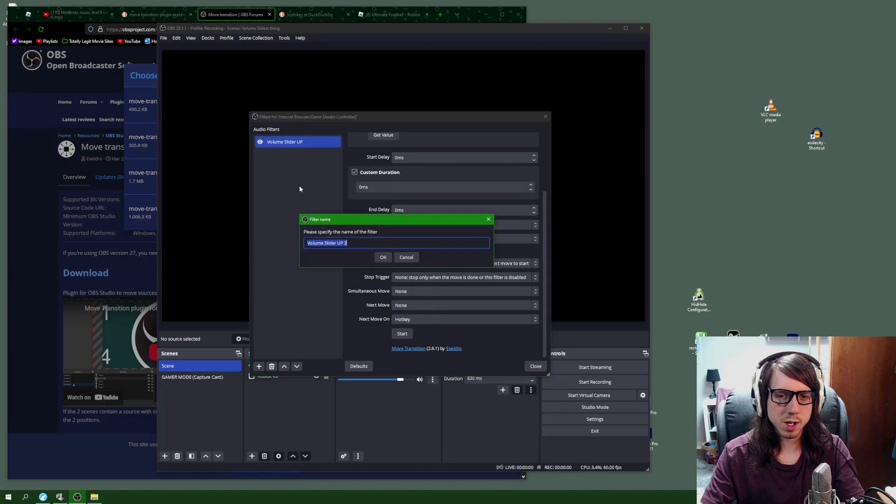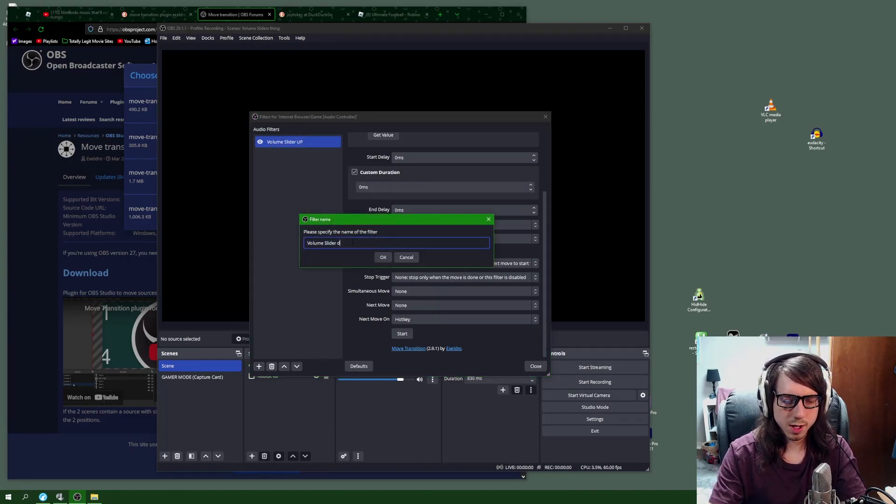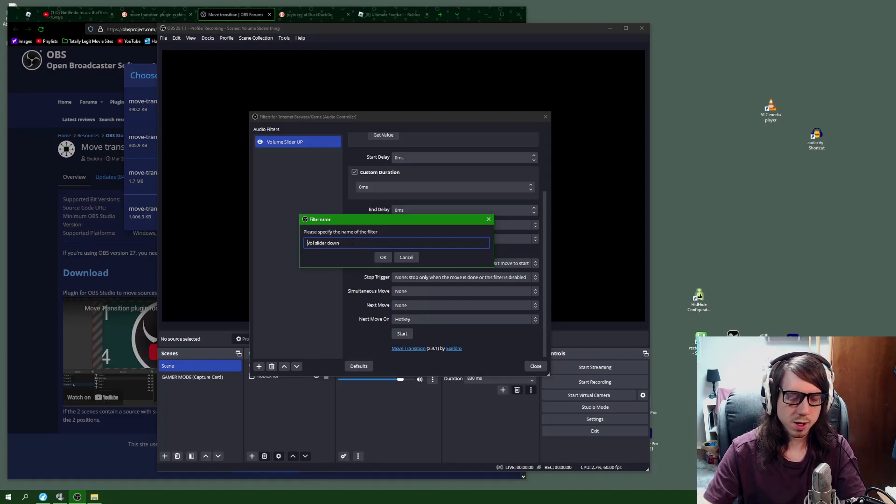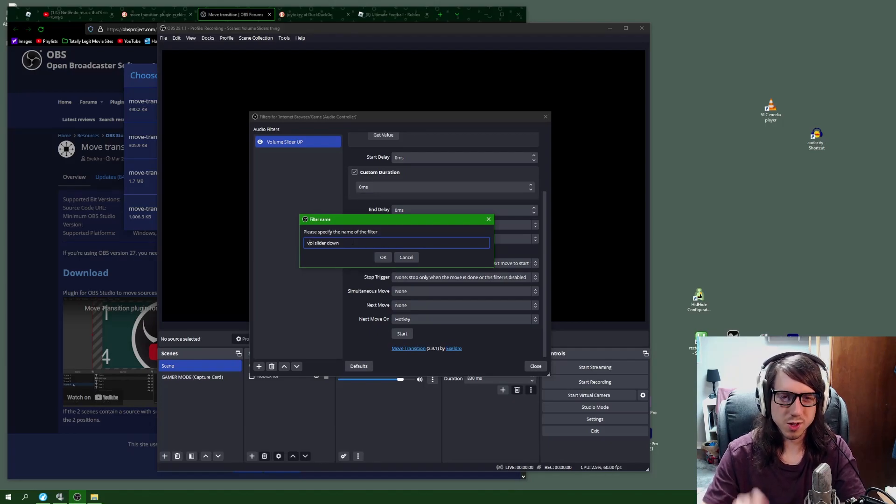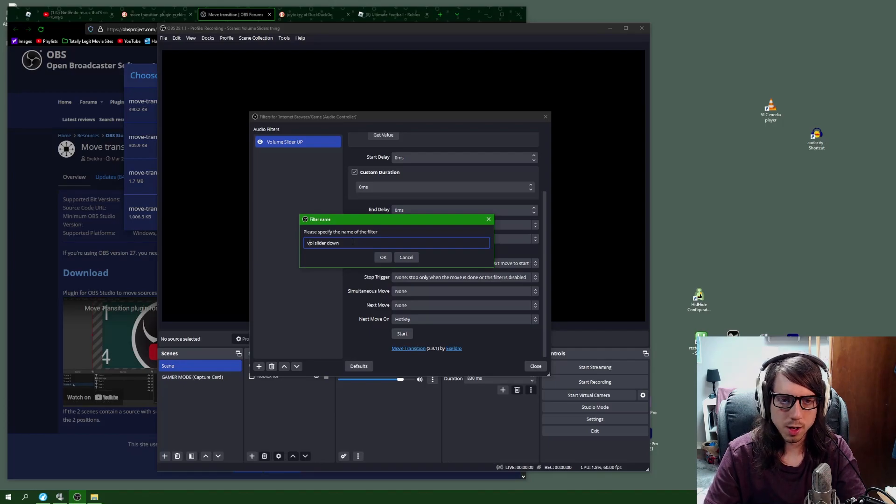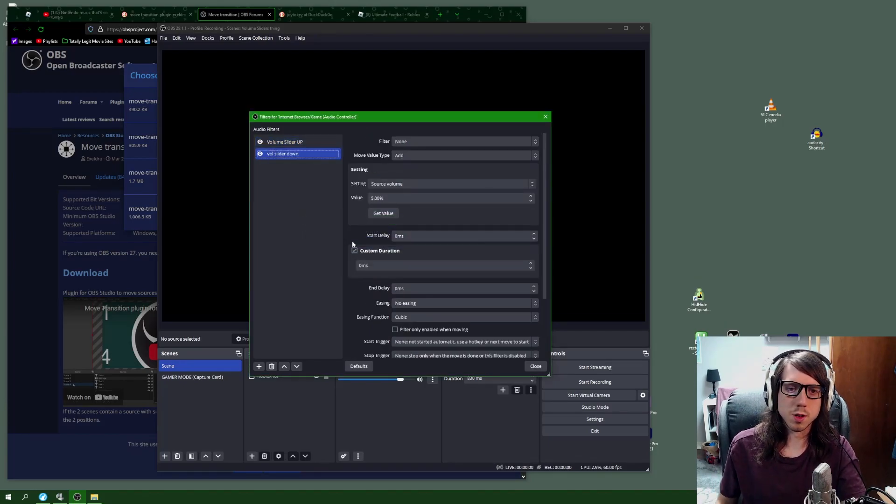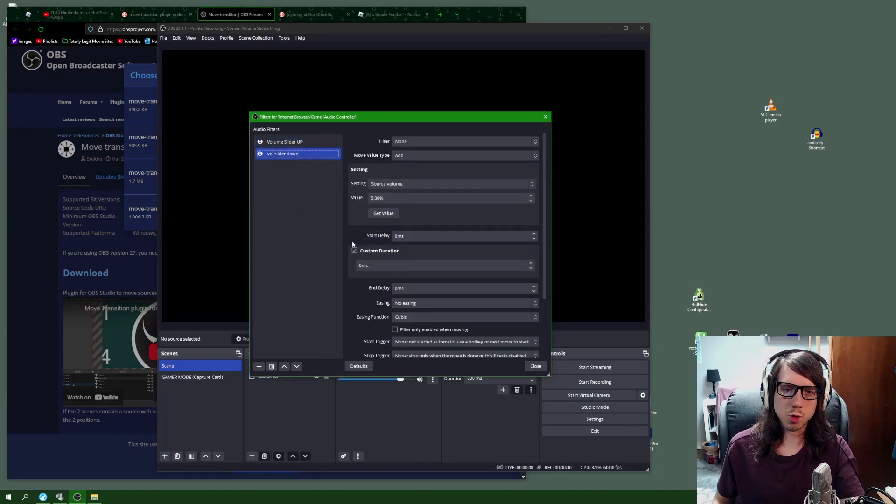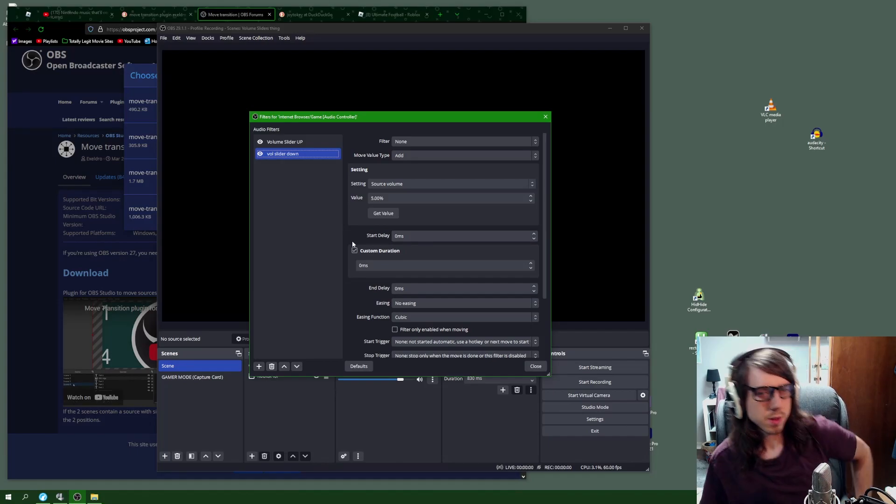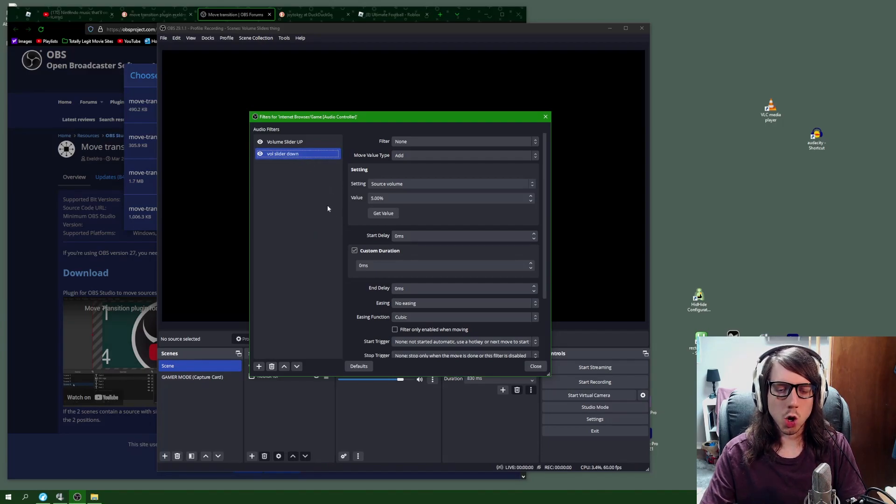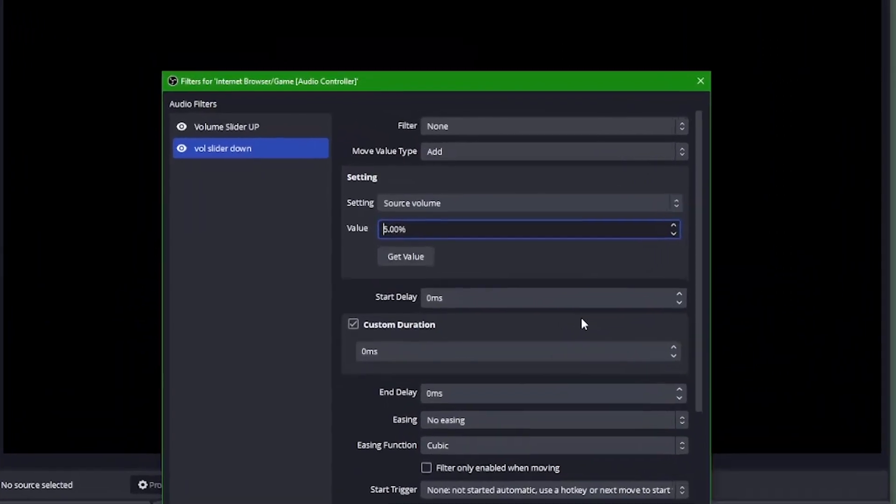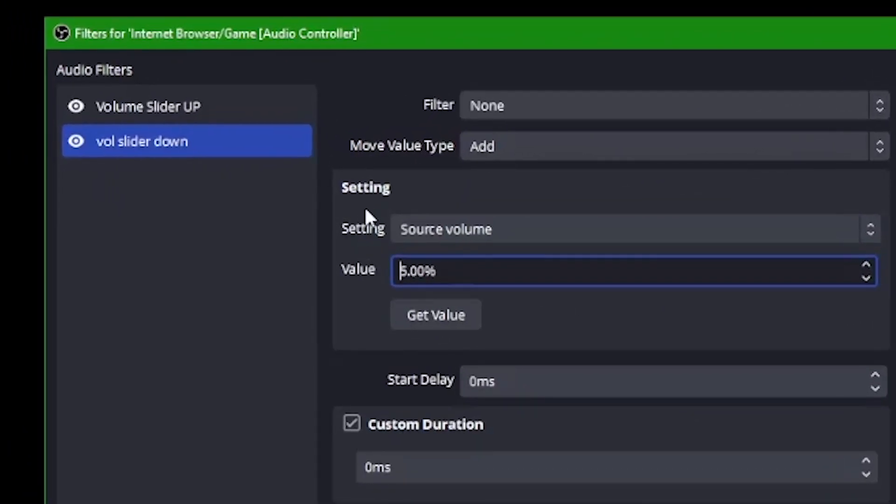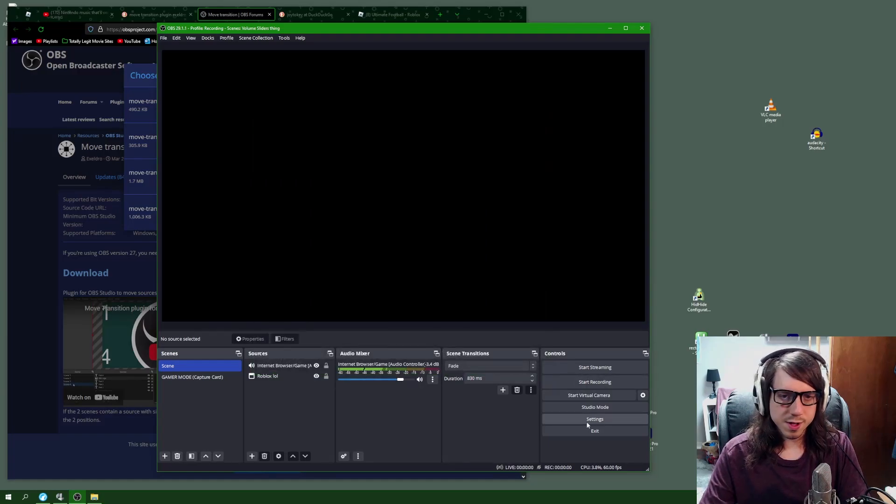The next thing we're going to do is duplicate this so that we have a volume down option. I'm just going to name this something a little bit different so that it's just slightly visually distinguishable, so it's easier to know which control is doing what at a glance. Volume slider up, volume slider down. The only thing we're going to change for volume slider down is we're just going to put a hyphen on the settings value right here before that five. Just a hyphen, that's it.